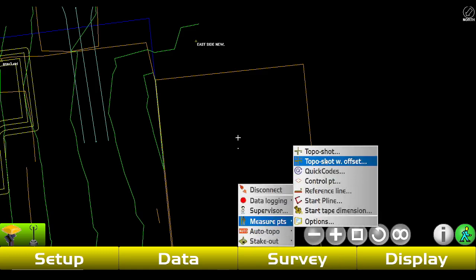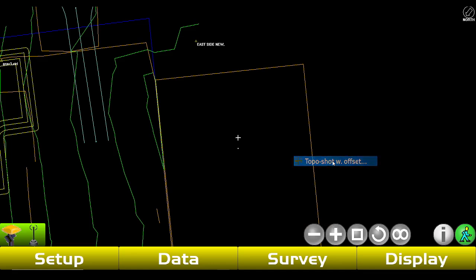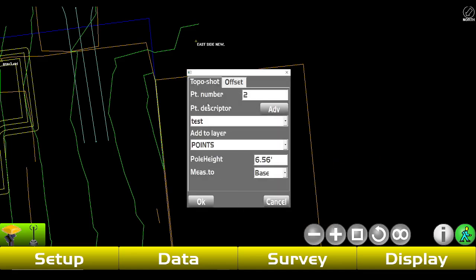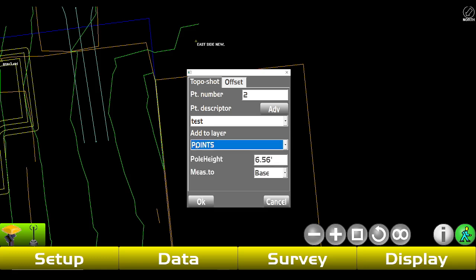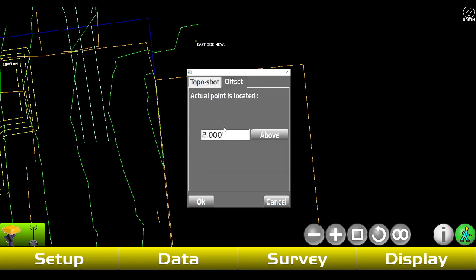We're just gonna change to one second for control, then tap Okay. The next thing we're gonna shoot is a Topo Shot with Offset — tap that. You can name it whatever you want; we're just gonna have it as two. Point description we're just gonna have as 'test,' layer set to Points. For offset, you can do any offset you want, above or below — if you don't want an offset you can select zero. We're just gonna do a two-foot offset, then tap Okay.